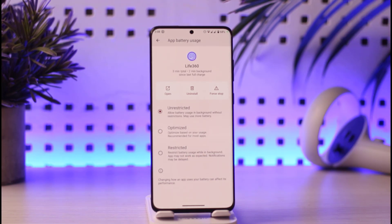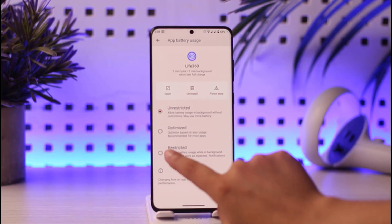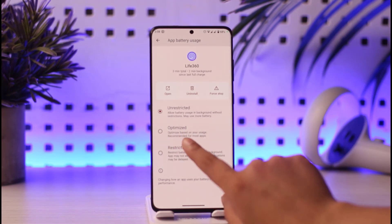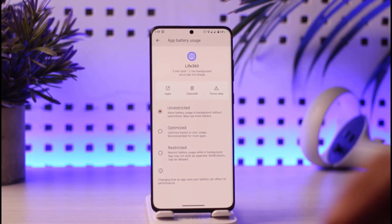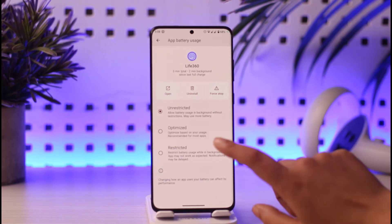In Unrestricted mode, as mentioned, the app will have no restriction whatsoever to use battery in the background. If you do not want that, tap on the 'Restricted' option. Or you can go to 'Optimized,' which will automatically optimize the battery usage according to the apps running or app events in the background.